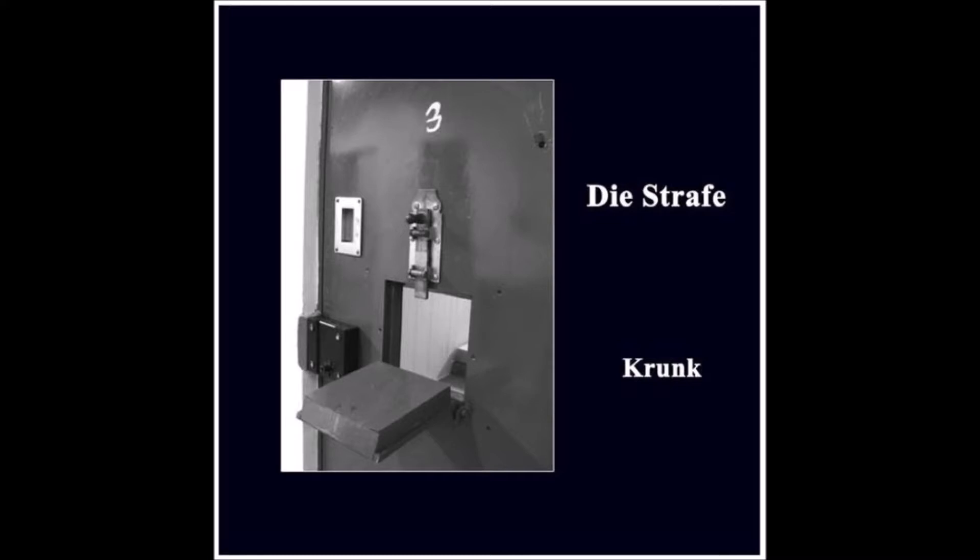Gehen wir wieder auf die Reise? Geduld wird ja belohnt auf irgendeine Art und Weise.